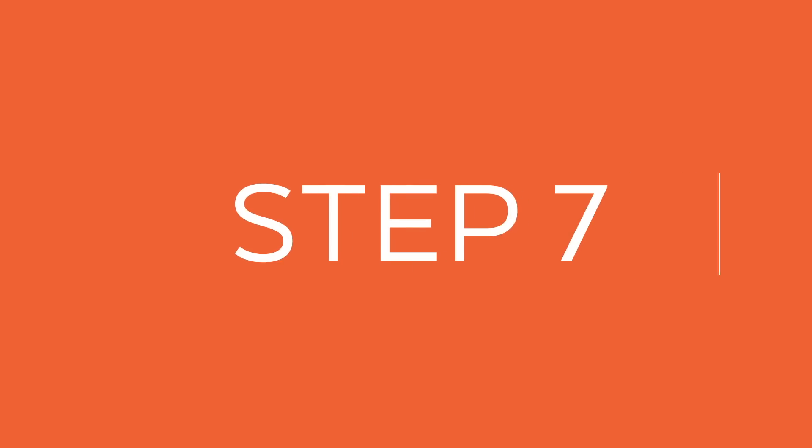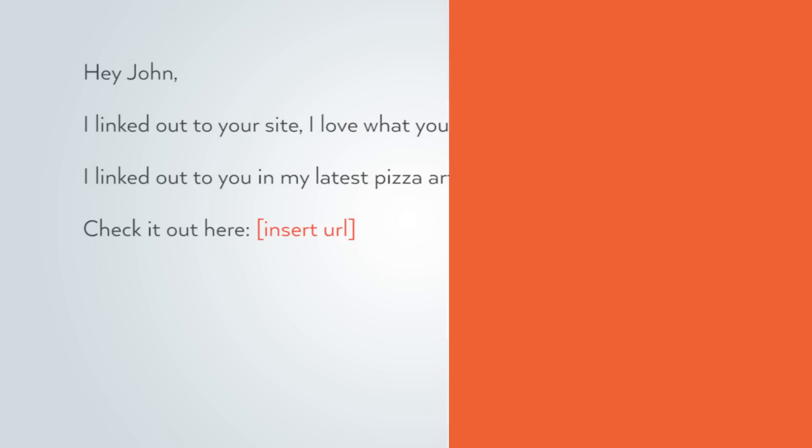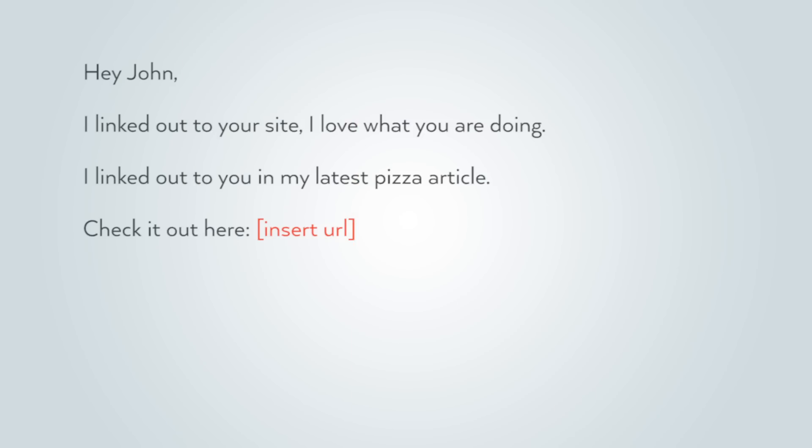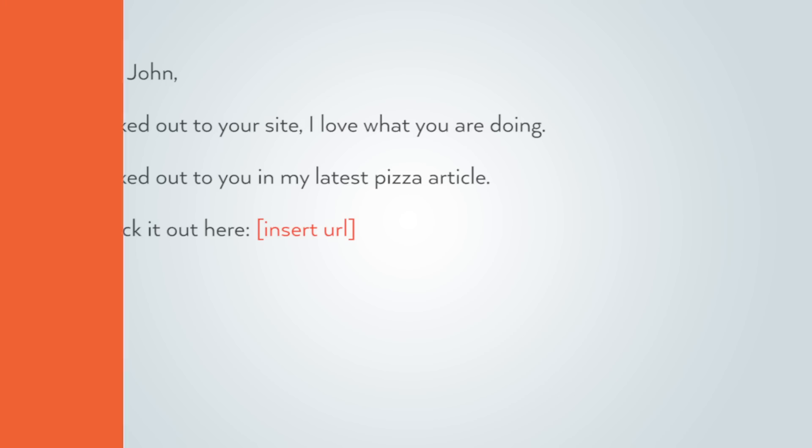The last step: when you're producing this content, email out all the other sites that you source — the sites you're linking to — and tell them, "Hey, I linked out to your site, love what you're doing, linked out to my latest pizza article, check it out here." There's a good chance they'll share that article on the social web.